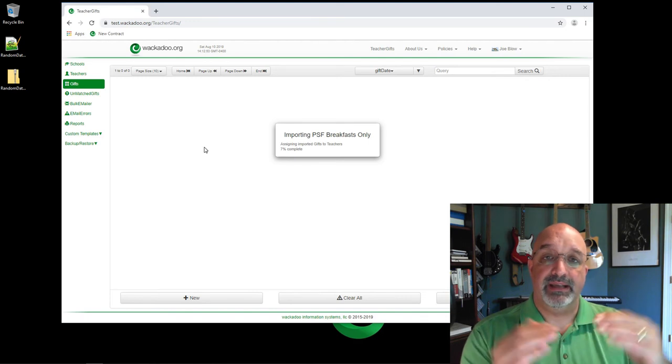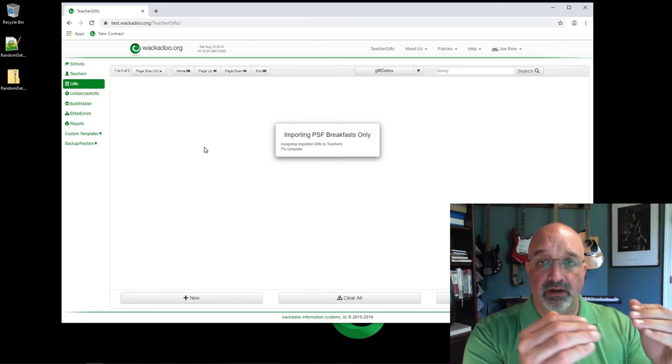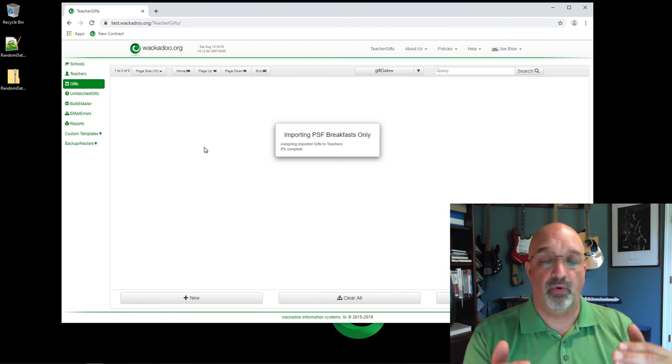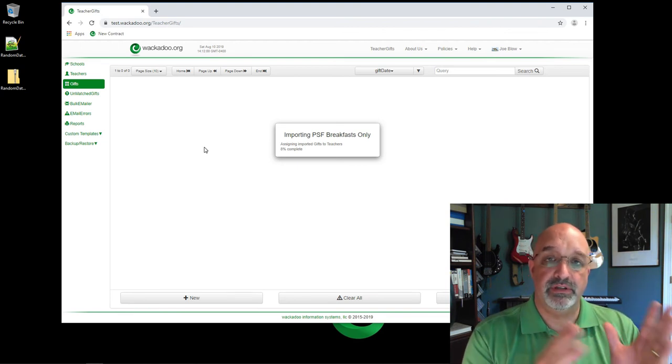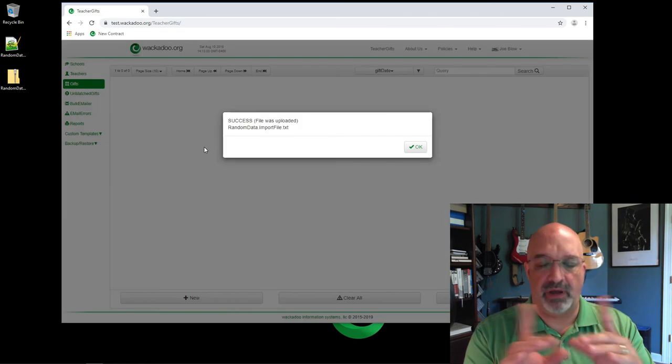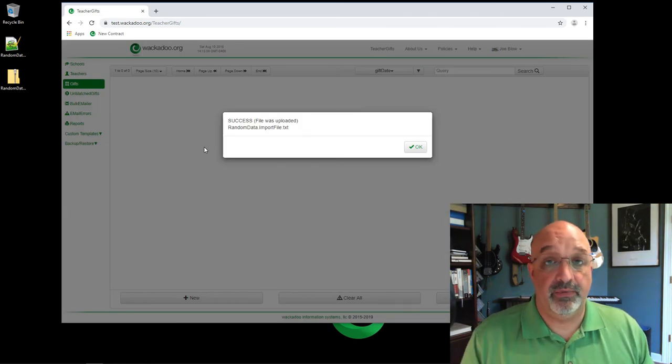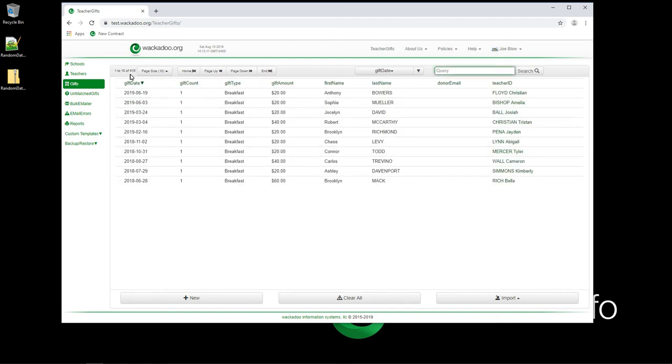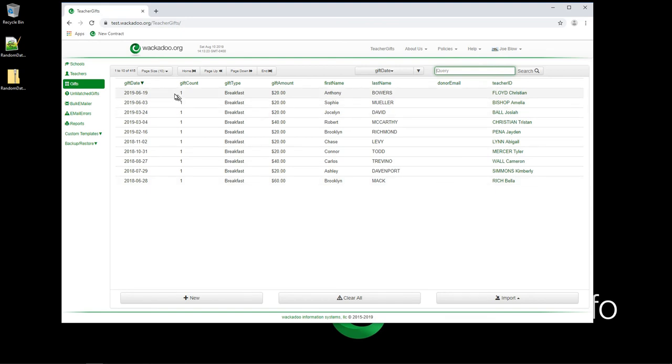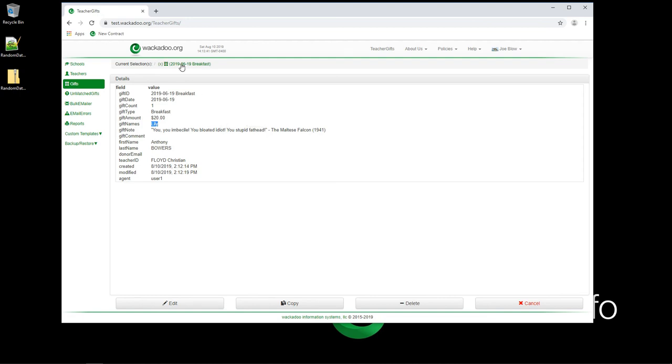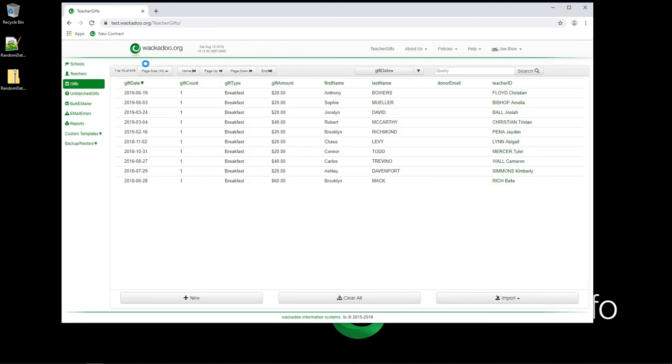What's happened is it's pulled in all of that data and has allowed the system to do a bunch of just grunt work for you in order to do the assignments in this application. And sponsor care does a similar thing. And here we go, we've already got our stuff there. Success, we see that we have imported 415 different gifts. And we have done the assignments over here. We could have pulled in donor email if we wanted to, we chose not to because we're not doing anything with it. But we could have, we could have populated that. And if I click on this first gift, I see that Anthony Bowers donated in the name of their child Lily. And their gift note to their teacher was you, you imbecile, you bloated idiot, you stupid fathead from the Maltese Falcon. If you like old movies, that might be funny to you. I love old movies.